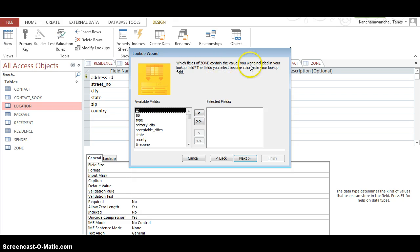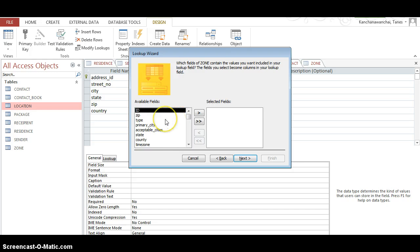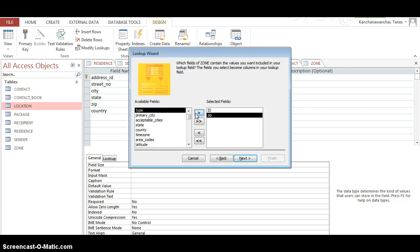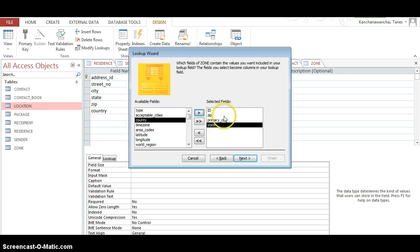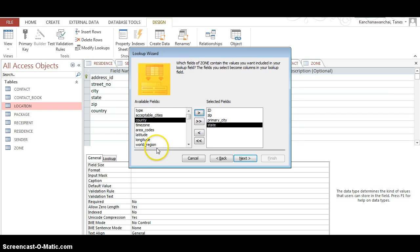So now the zone, right? And it's gonna ask you which fields of zone contains the values you want to include in your lookup field. The fields you select become columns in your lookup field. Okay, so we can have more than one. It can show up, let's see, you can show up the city, the zip, and state.